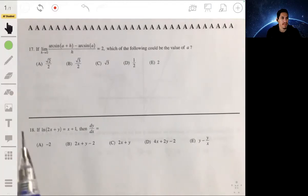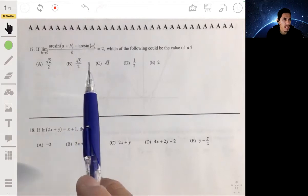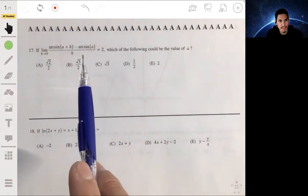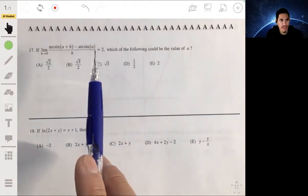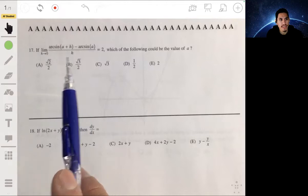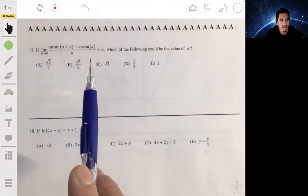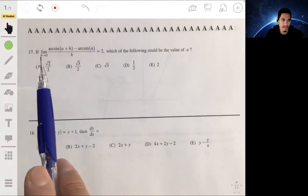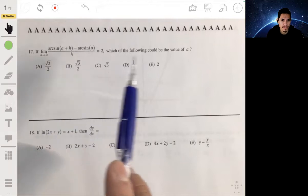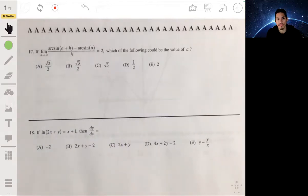In problem 17, it's asking: the limit of arc sine of (a + h) minus arc sine of a, over h, equals 2, as h goes to 0. Which of these could be the value of a?